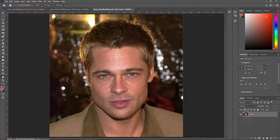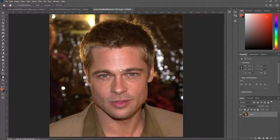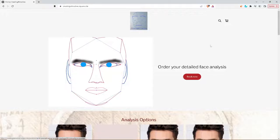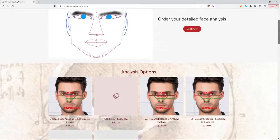Welcome back to another video. In this video I'm going to be doing a remake of a previous analysis I did analyzing Brad Pitt. This was actually the first video I posted, but there was no explanation or voiceover in that video. So in this one we will do a full analysis of Brad Pitt. Before we begin, if you would like to order a face analysis, the links to that will be in the video description.